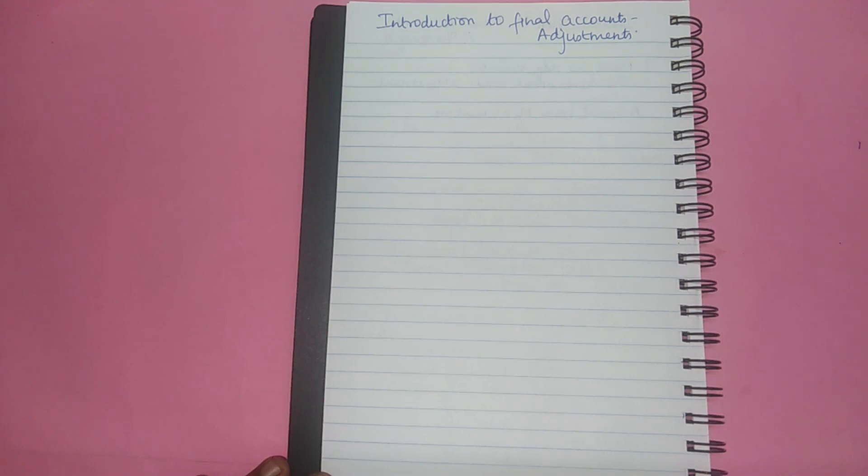Hi friends, in this video we are going to have a brief introduction on this topic Final Accounts Adjustments. This topic is a part of the higher secondary accountancy syllabus. Let us get into the subject.